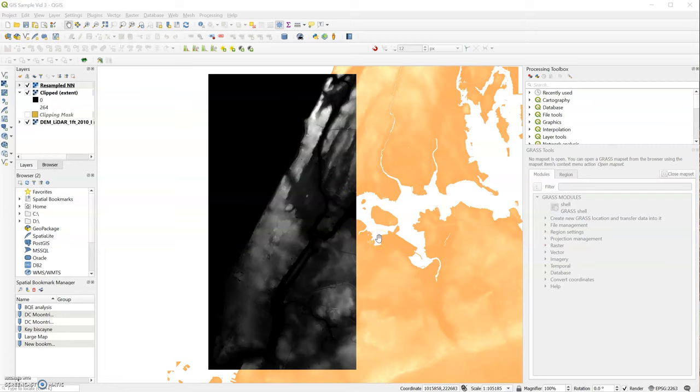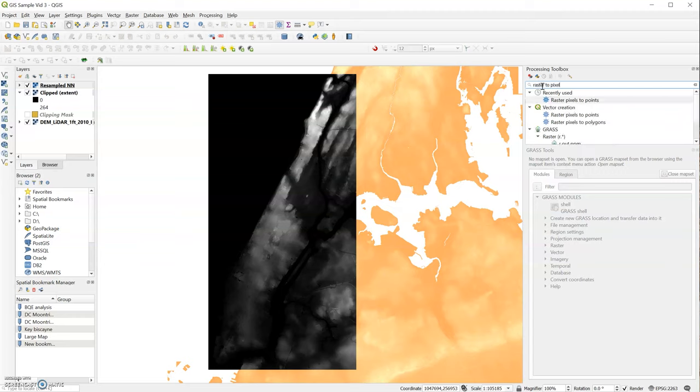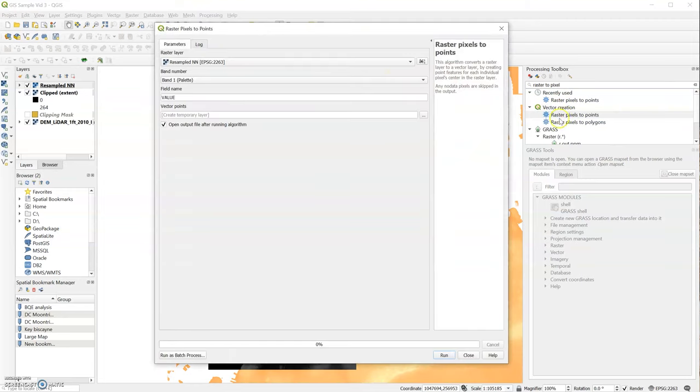The first step is to add points to our raster image. So we'll go to our processing toolbox here in QGIS, and I'm going to type raster2pxl. And you see we want to choose the one with the little gear here. I'm going to choose that one.